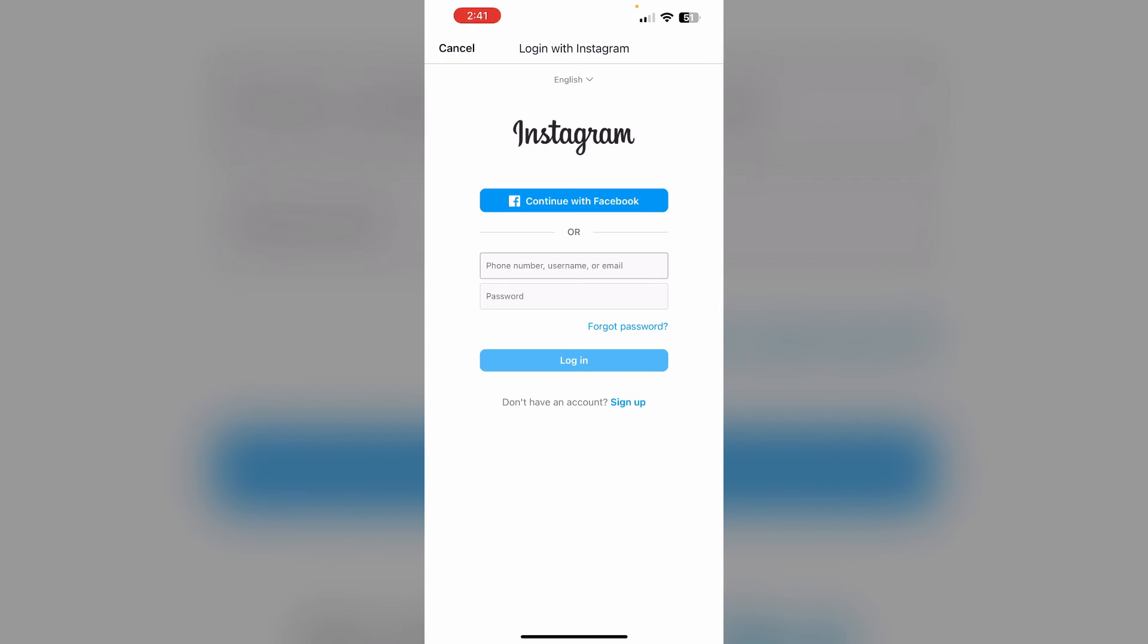Now enter your Instagram user ID and password. You may need to complete a two-factor authentication process. When prompted, tap allow to grant TikTok access to your Instagram account.